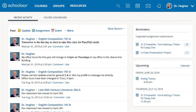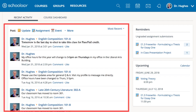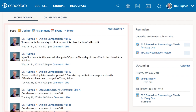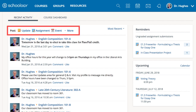The left-hand center panel on the home page shows your recent activity feed. This includes updates and information from any courses you're enrolled in or groups you're a member of. You can use the quick post bar to create updates, assignments, or events right from this screen.